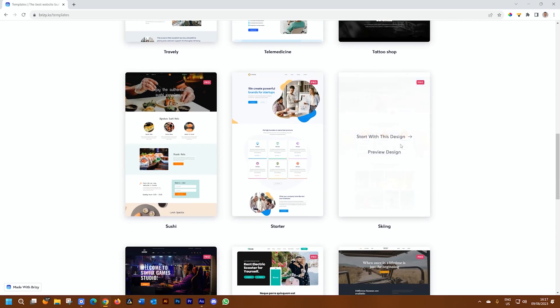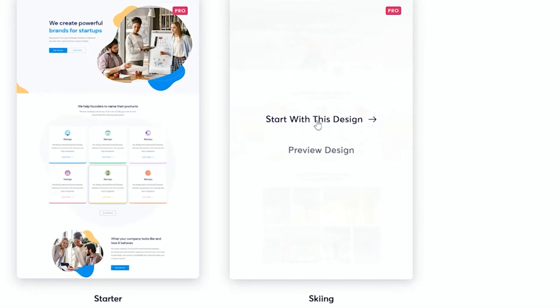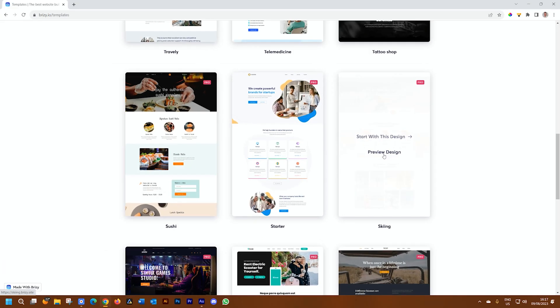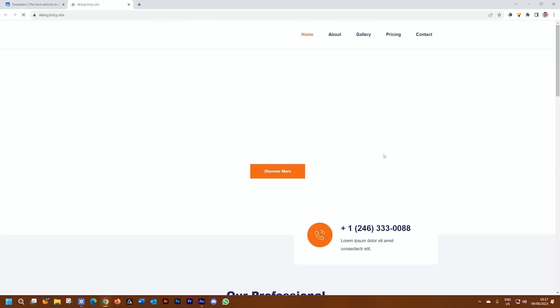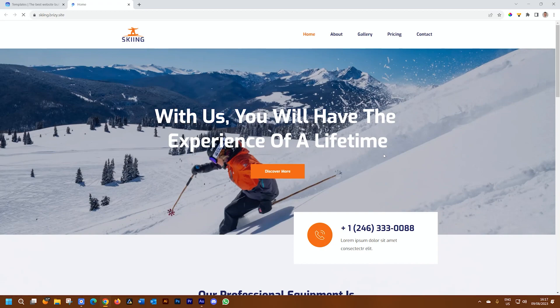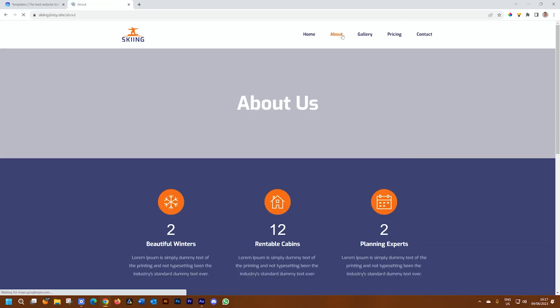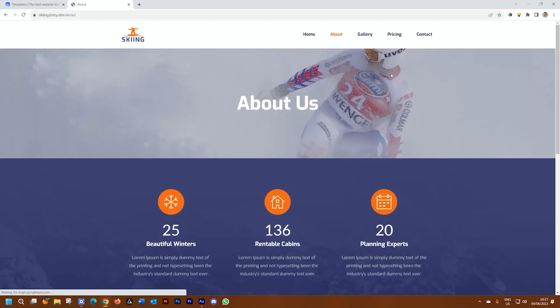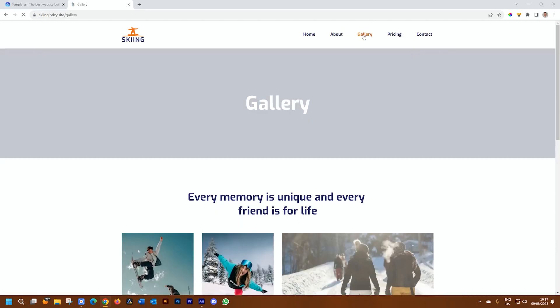When you hover over it, you will see it says start with this design or preview design. If you want to preview it to see how it will look on the front end as it is in the template, you select the preview. We have the about page and this is how it's going to be working for all of these templates that we have created.